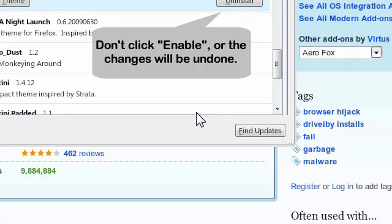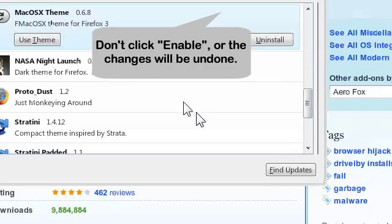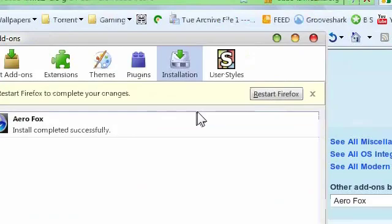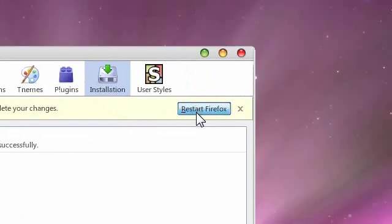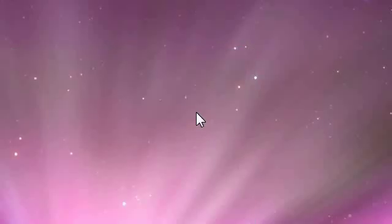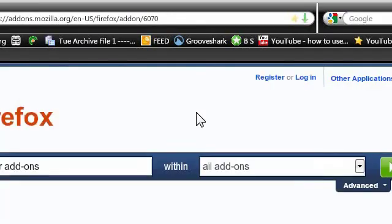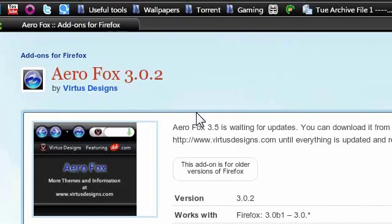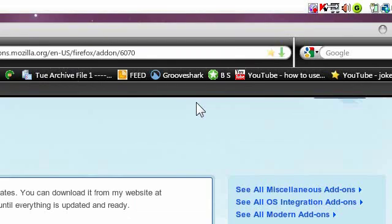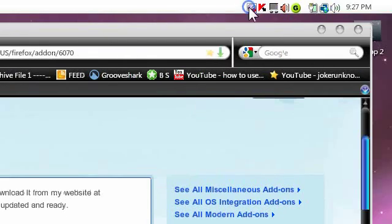And so now, restart Firefox. And here you are. So yeah, that's it. Thank you for watching and see you next time.